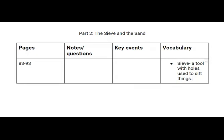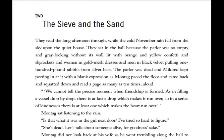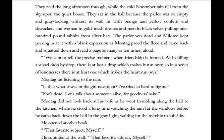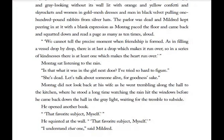Obviously there's a lot more we can say, but we're just doing the very basics for our vocabulary here. From the text: 'They read the long afternoon through while the cold November rain fell from the sky upon the quiet house. They sat in the hall because the parlor was so empty and gray looking without its wall lit with orange and yellow confetti and skyrockets and women in gold mesh dresses and men in black velvet pulling 100-pound rabbits from silver hats.' There's also a quote: 'We could not tell the precise moment when a friendship is formed. As in filling a vessel drop by drop, there is at last a drop which makes it run over. So in a series of kindnesses, there is at least one which makes the heart run over.'